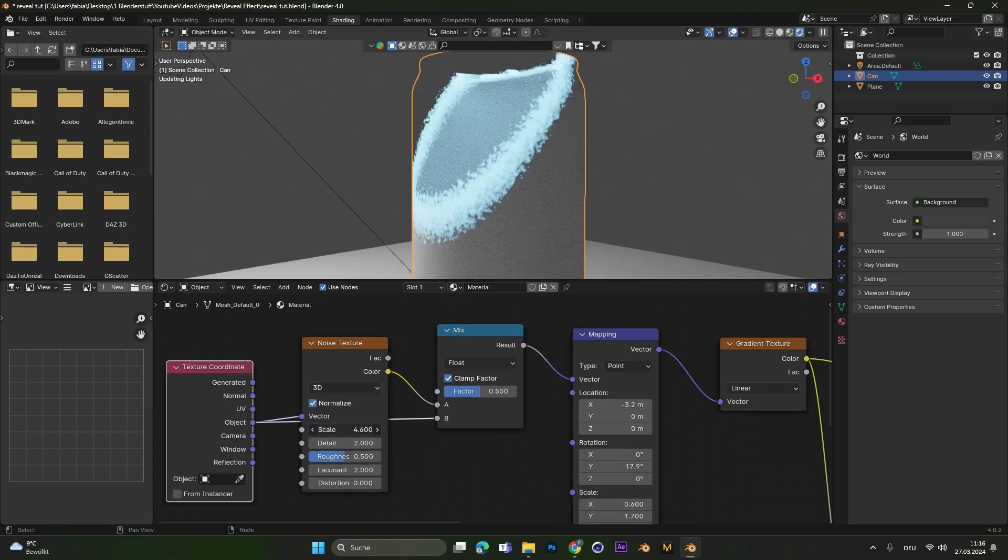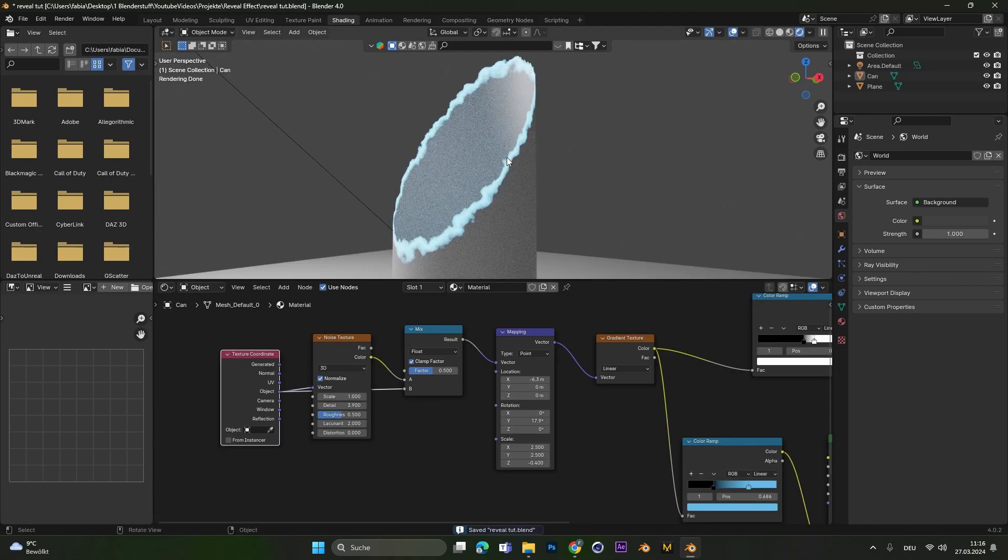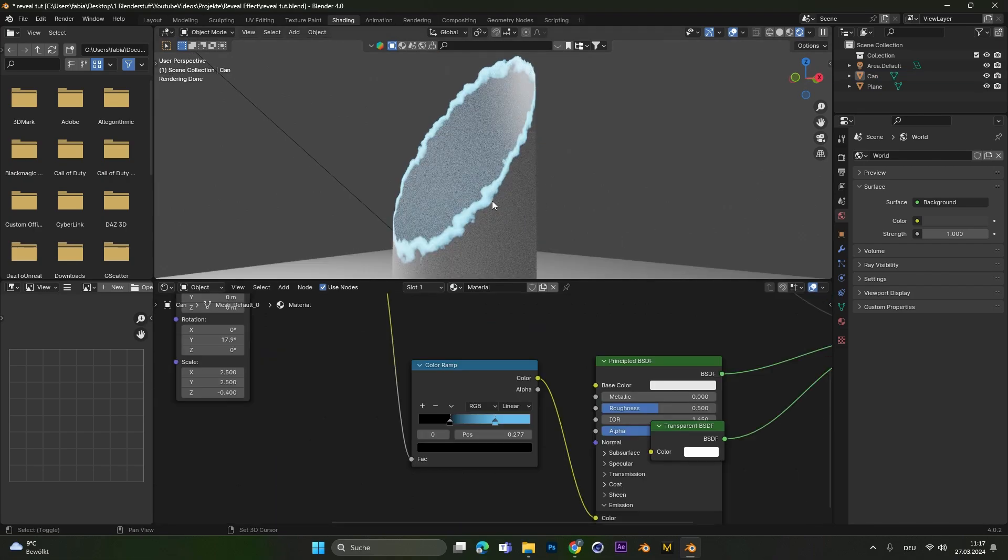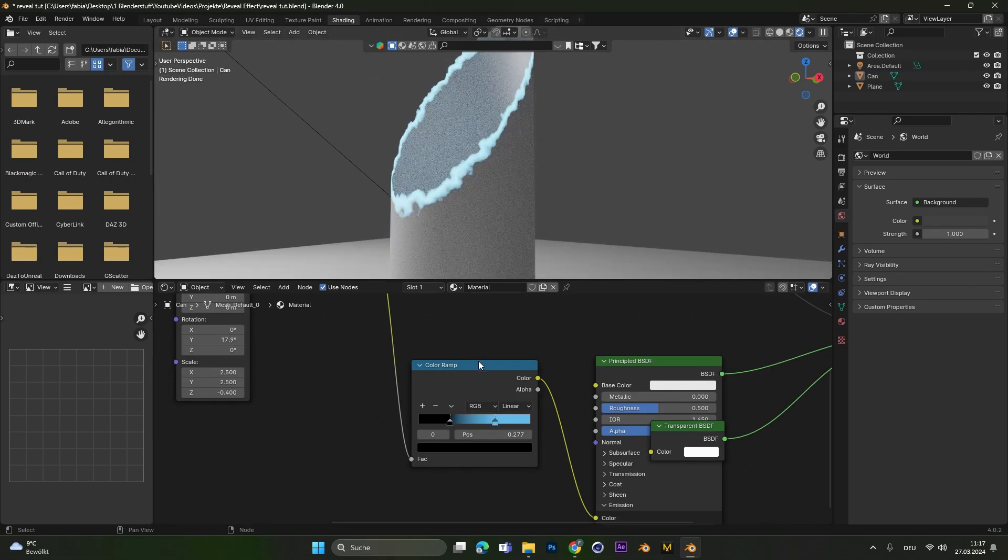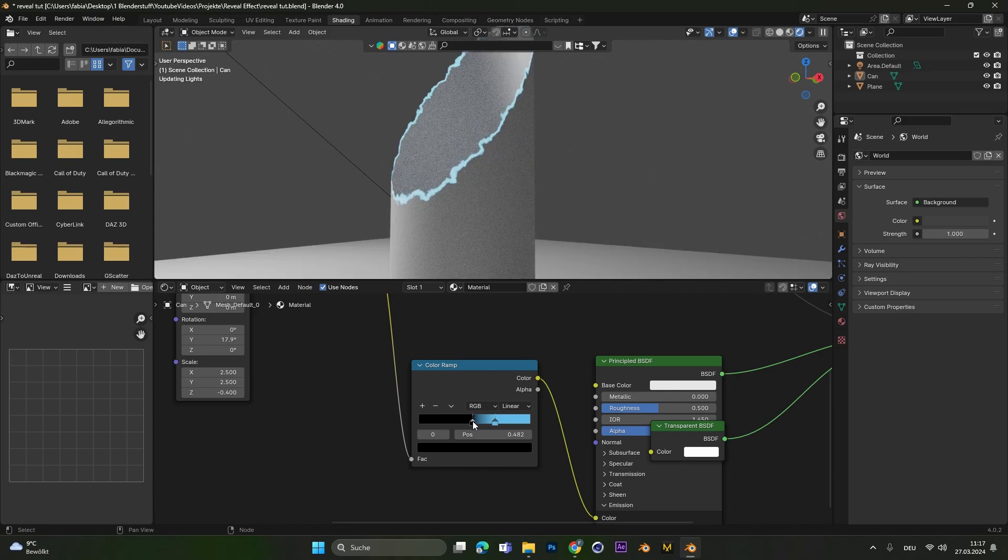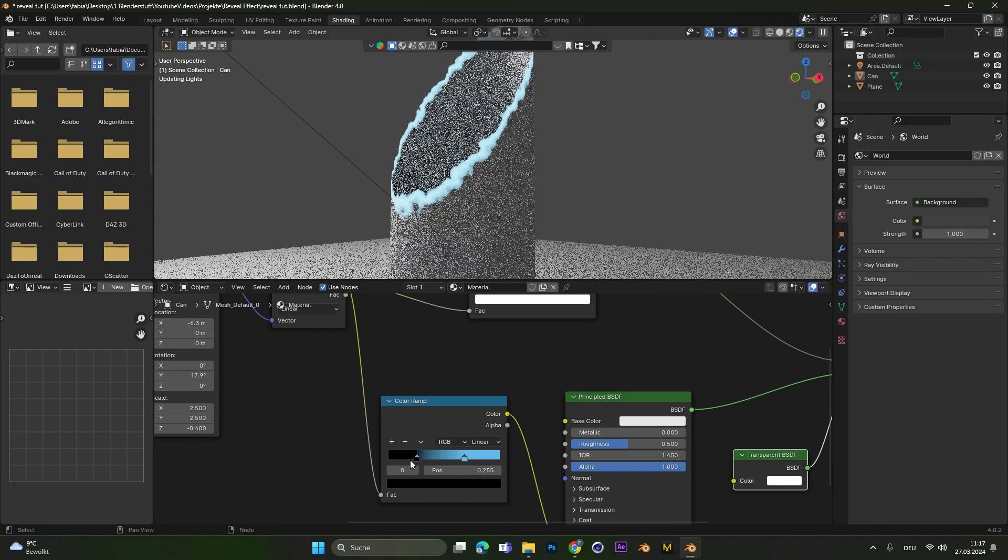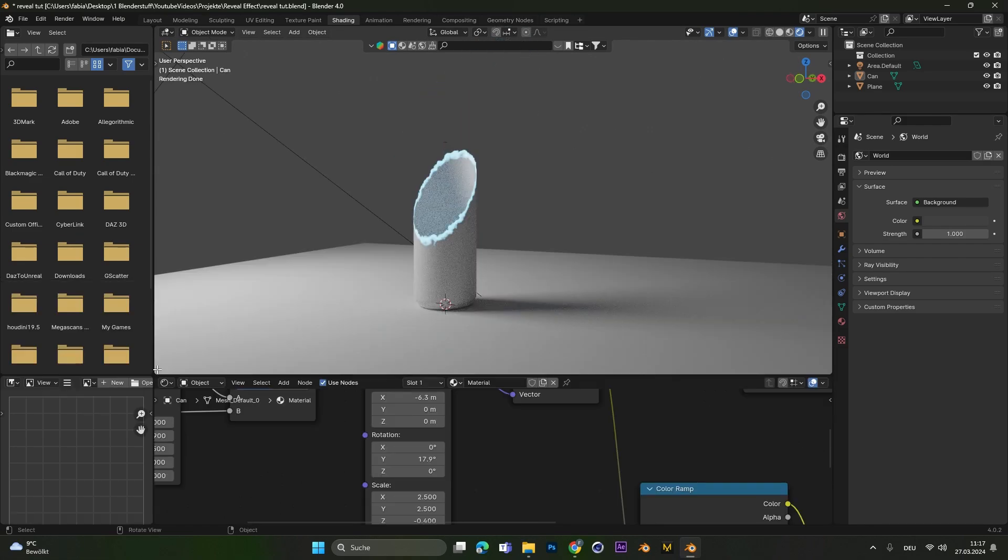Now we can play around with the scale and the detail until we have something we like. If you want to transition more precisely, you can move those two colors together from the emission node so the emission part gets smaller or bigger.